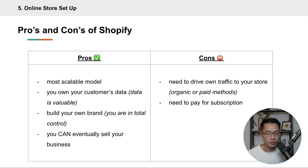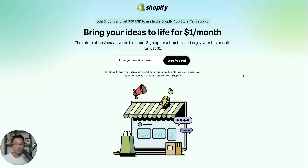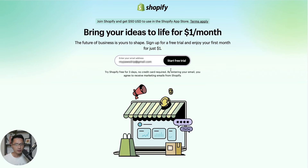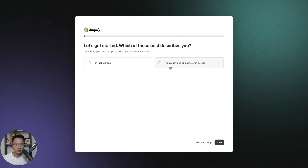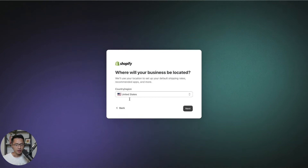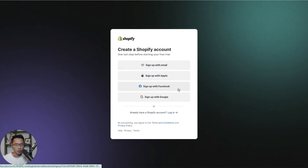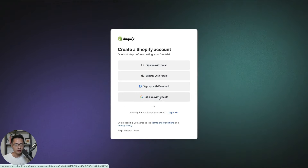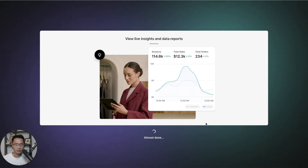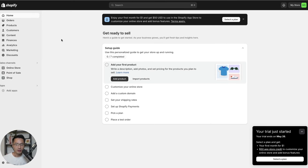Let's set up our Shopify store. When you click on the link I have listed below, it will take you to the Shopify page where you can sign up for a free trial and enjoy the first month for just $1. Enter your email address and click 'start free trial.' Select the country or region you're in — for most of us, that will be the USA. Sign up with Google, select your account, and your store will be created in just a few minutes. Here is your Shopify dashboard — everything you need is listed in the tabs on the left side. It's a really easy platform to use.